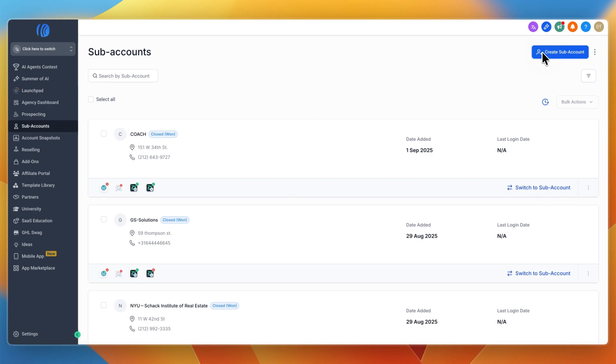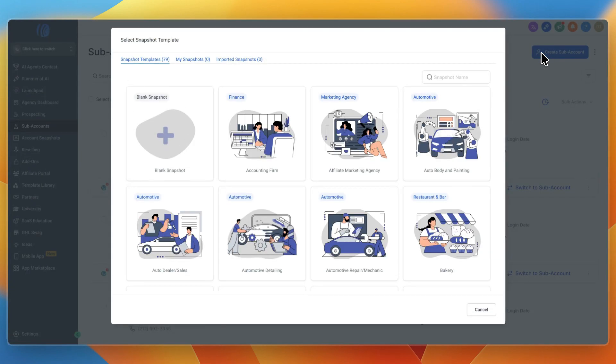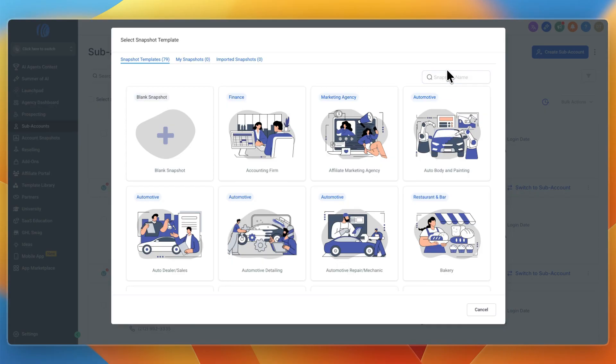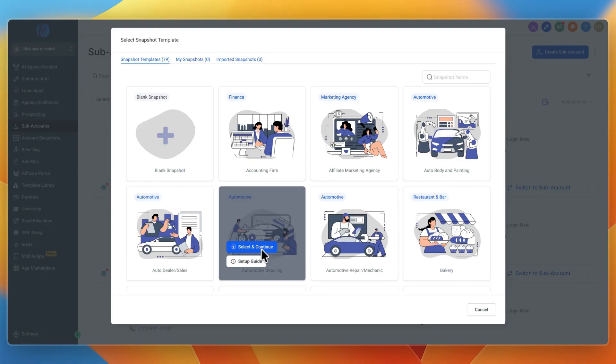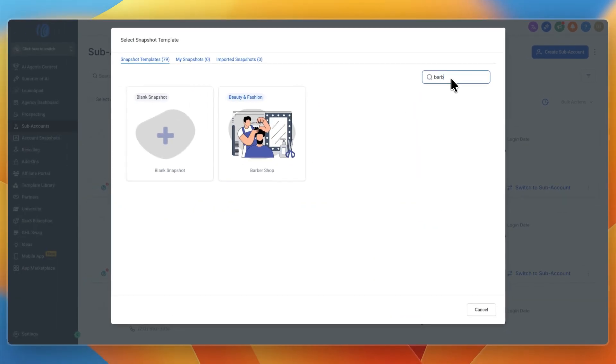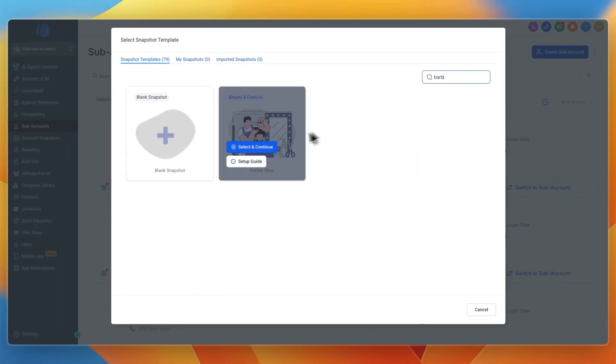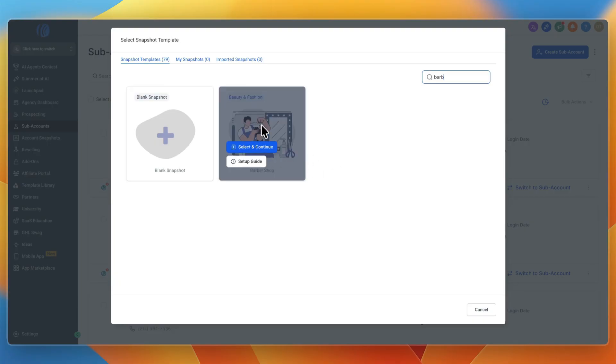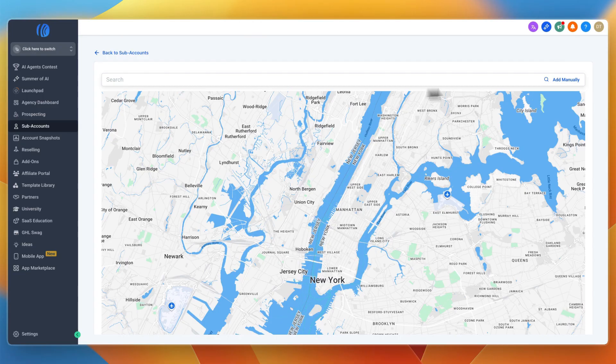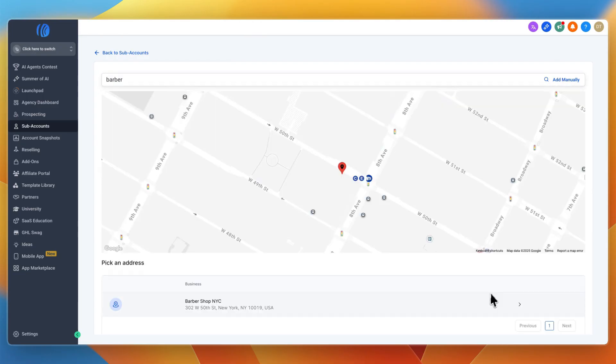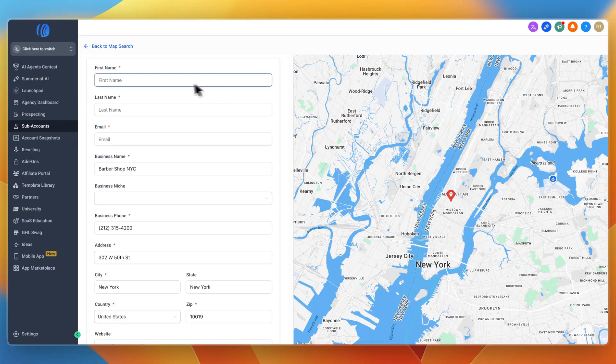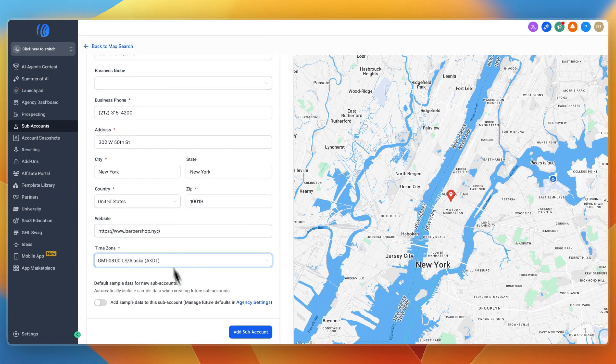After doing that you'll go to your agency view and then sub accounts. From there you can create a sub account. Search for the industry that the service business you own or work with is in. For example, if they do automotive detailing you can select that. They have snapshots for many industries like barbershops. Enter their details and business owner information, then click add sub account and switch to sub account.